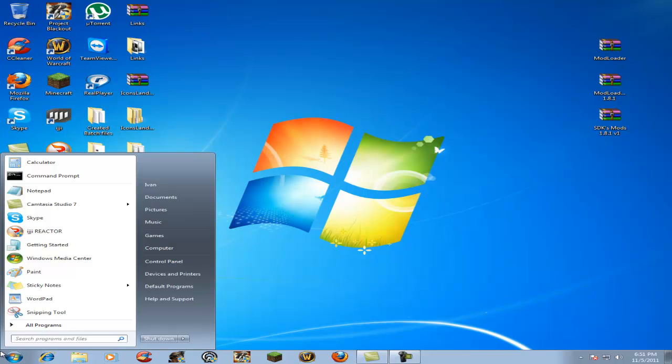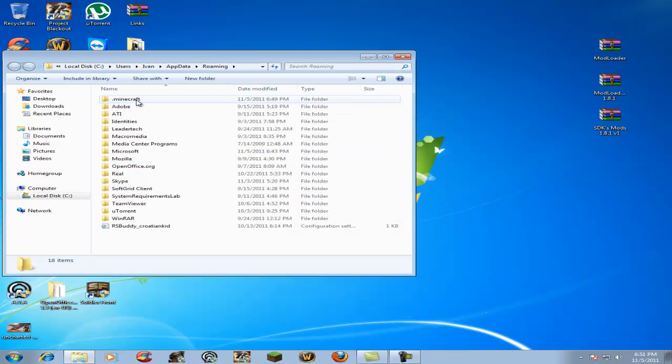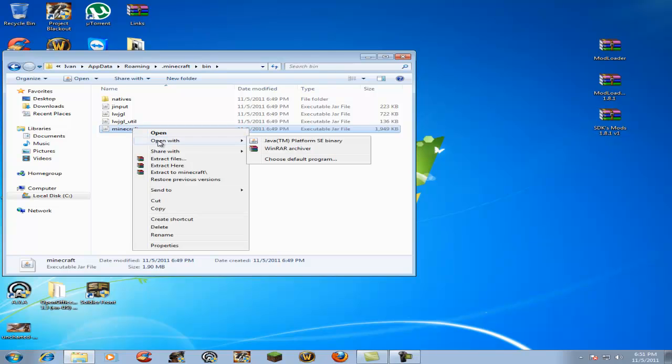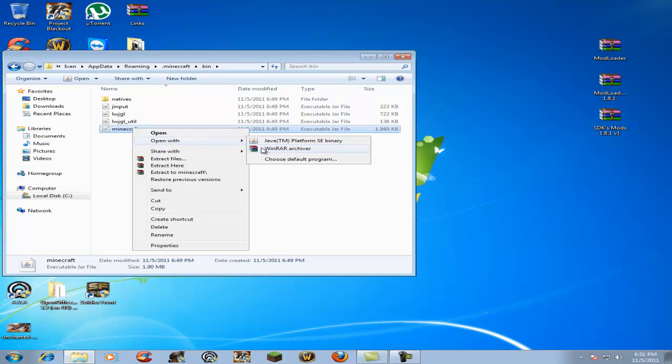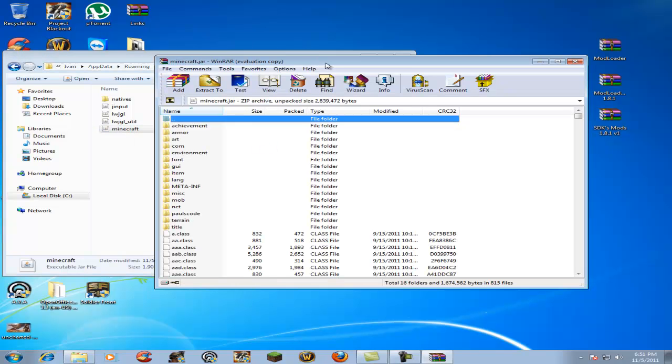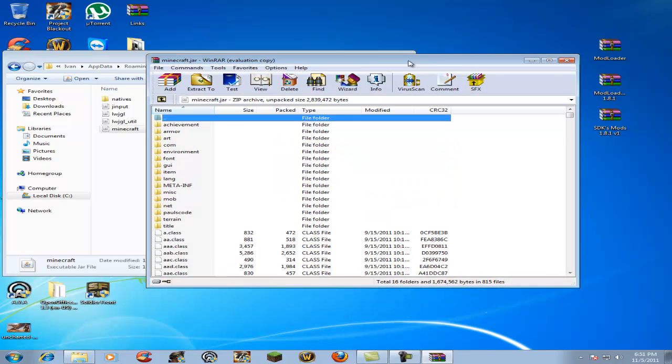Then go to start, type in %appdata%, go to your roaming folder, now go to .minecraft, bin, right click minecraft, open with WinRAR archiver. Now go ahead and drag minecraft.jar onto the side.